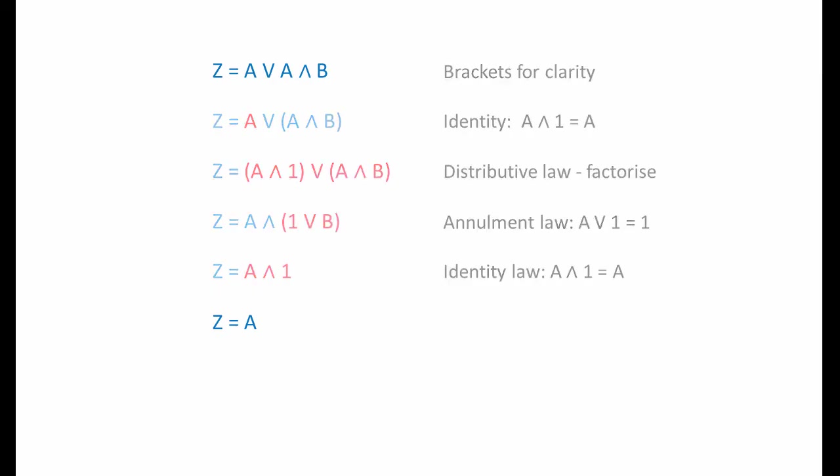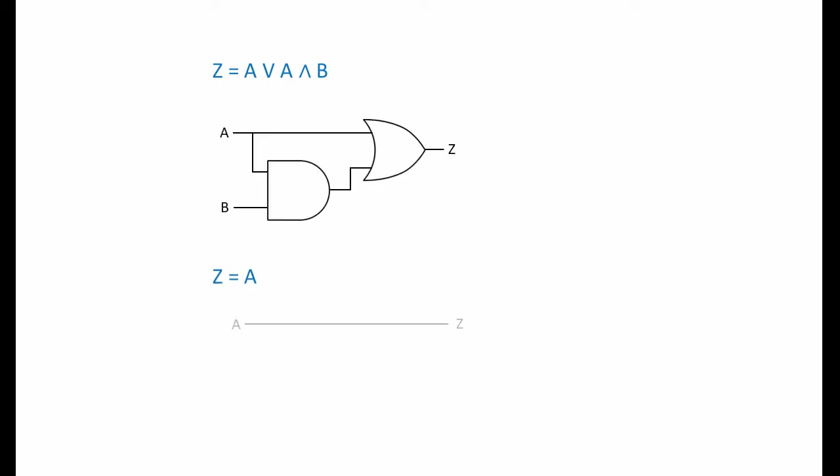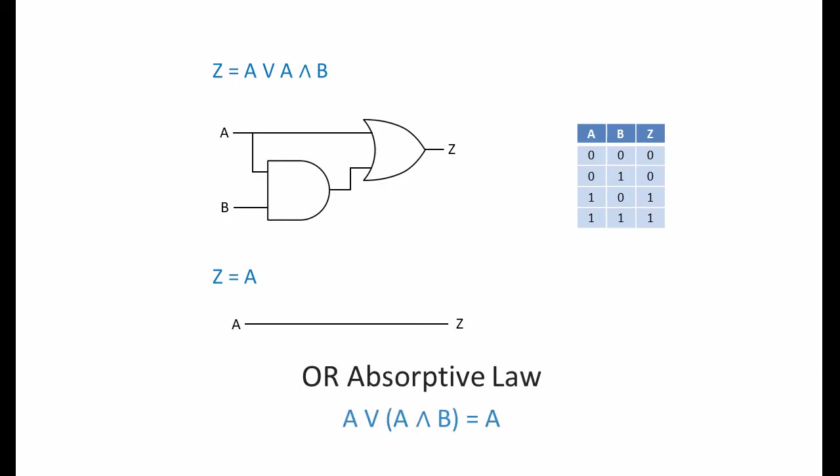So, these two expressions are equivalent. The output of the circuit is always the same as the input. The circuit is redundant. In fact, what we've just done is prove part of the absorptive law, the OR absorptive law. That is, A or A and B equals A.